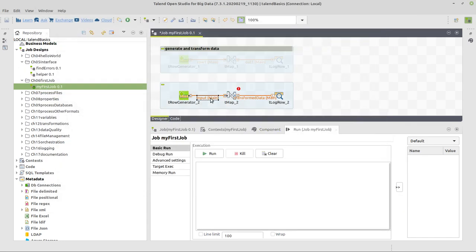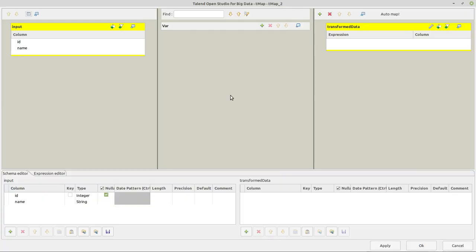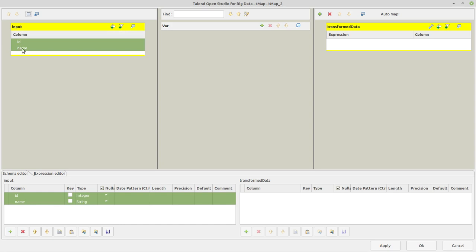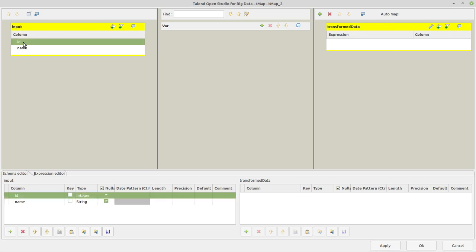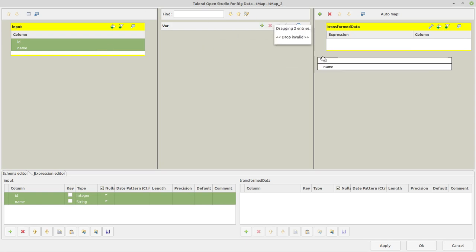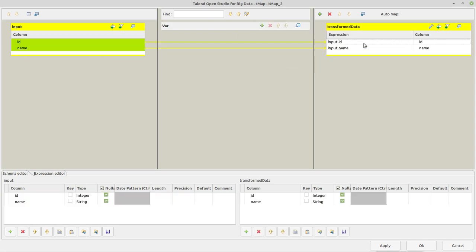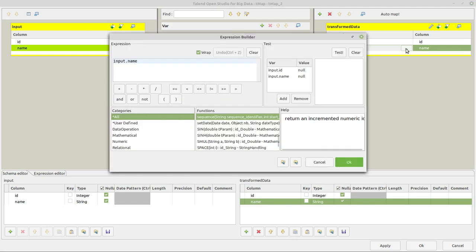And now this data with this schema is passed to the TMAP component. And in the TMAP component, what I want to do is transform the data, the first names that we're having here, with a normal way to write it, with a capital first letter and the rest lowercase. I want to convert that to all uppercase. So double click on the TMAP icon now. And we have here our input with these two columns and here our output, which is called transform data, but it does not have any schema yet. So for the output, I want to have these two input columns. So I select them and I drag and drop them to my output like this. And there they are. And now here in the expression, where it now says input.name, I want to use a function. I click on this three dot button here.